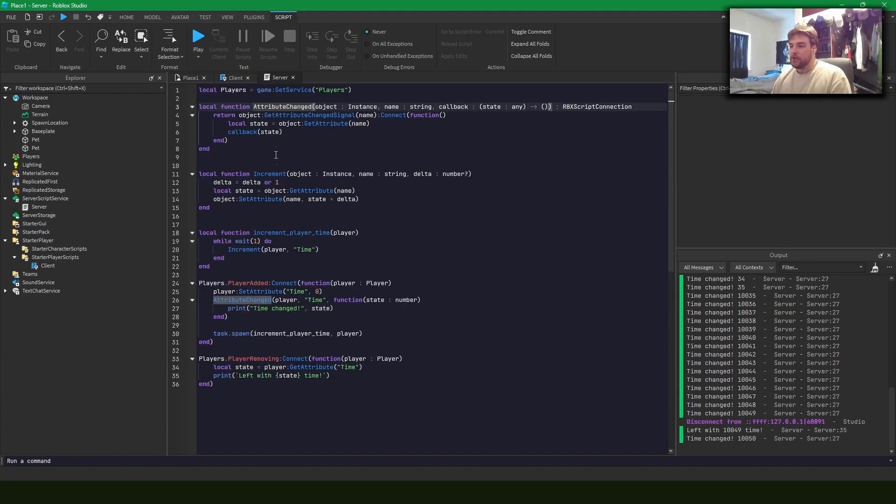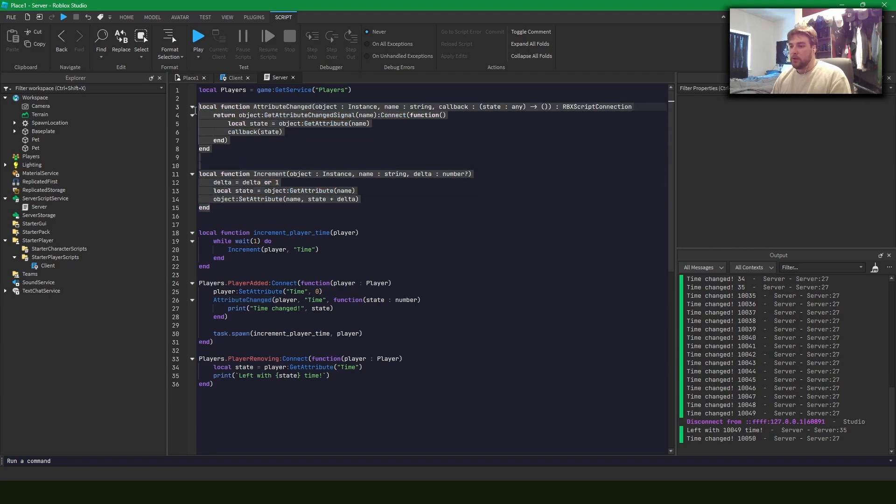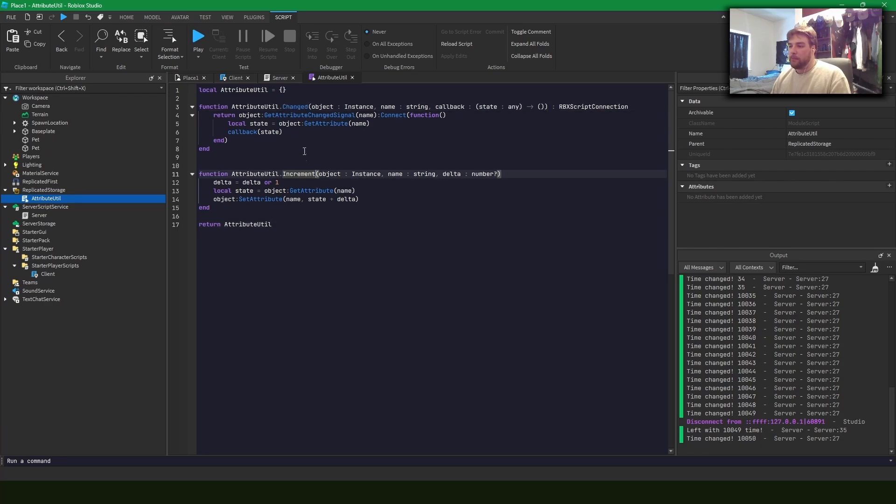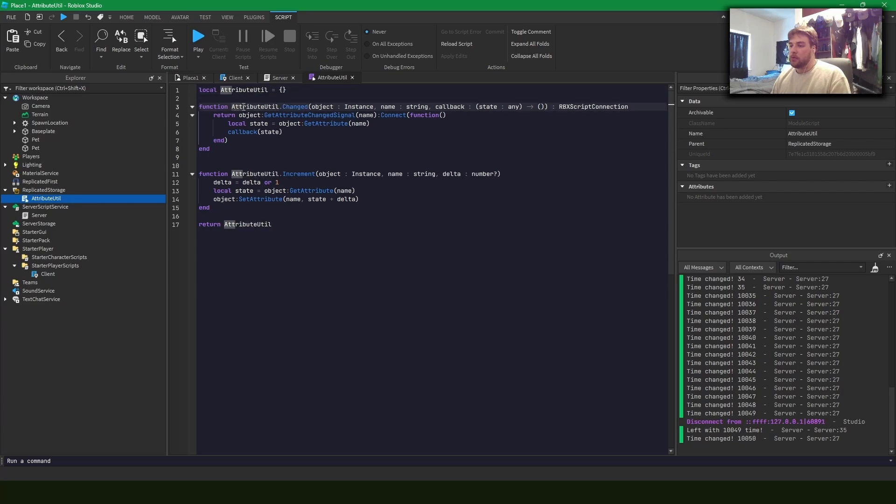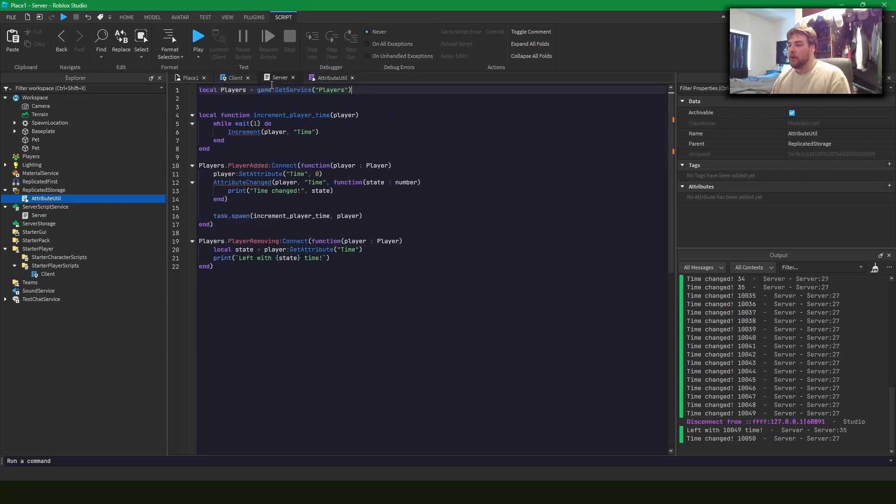Okay. So let's take a look at these two functions that I've written. I've written an attribute changed function and an increment function. So what I usually do is I'll write this attribute util and it'll have two functions in it. It'll have a changed and an increment. And what's really nice is I can get this attribute util module and say dot changed on something. And what it'll do is it'll handle binding this change signal, as well as getting the current state of the attribute and passing it into the callback that we defined.